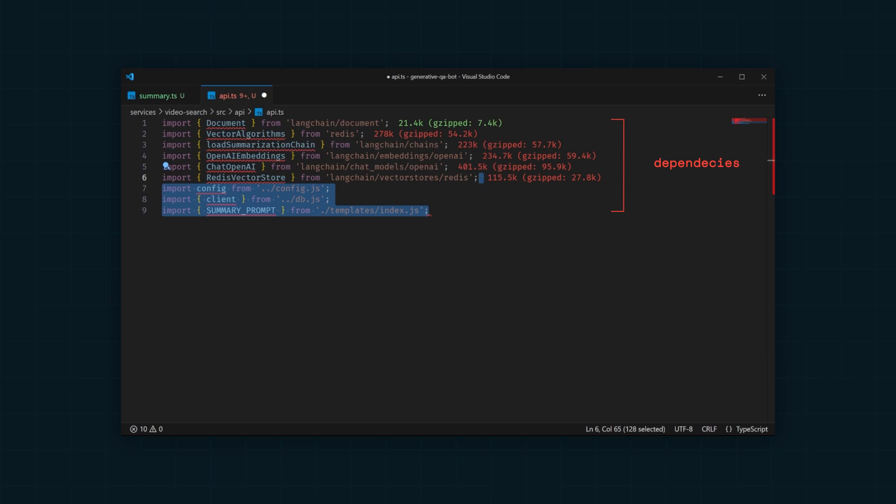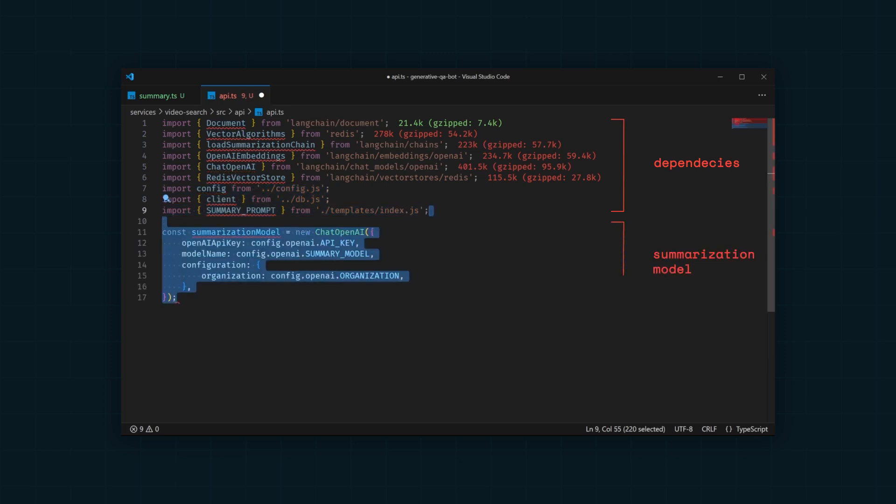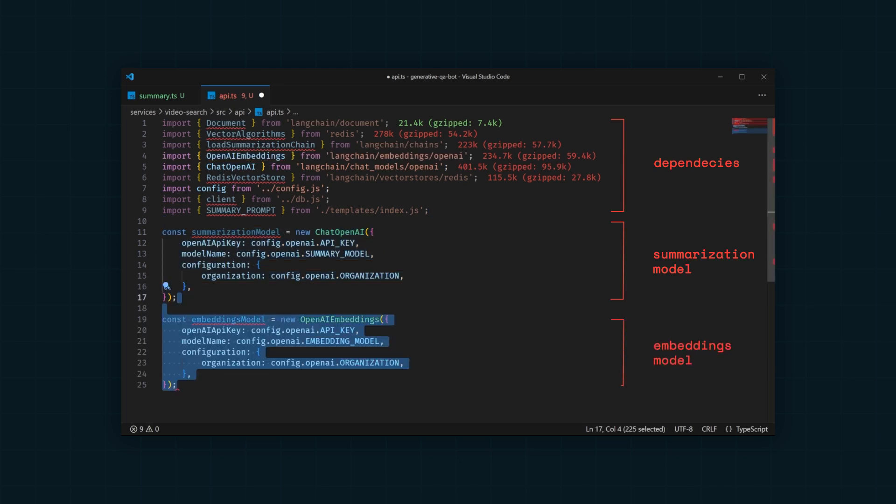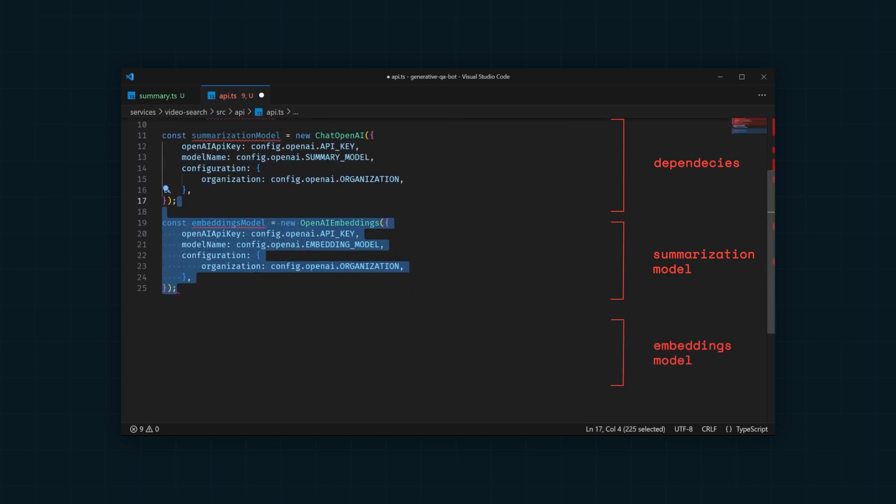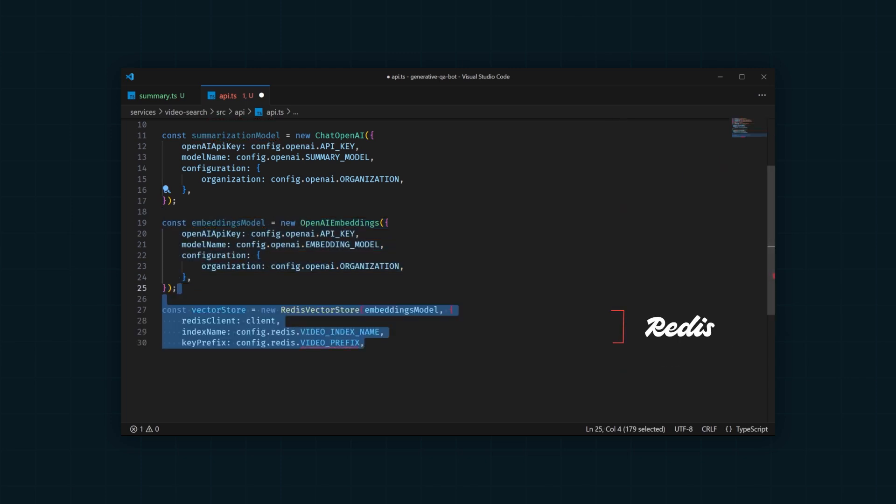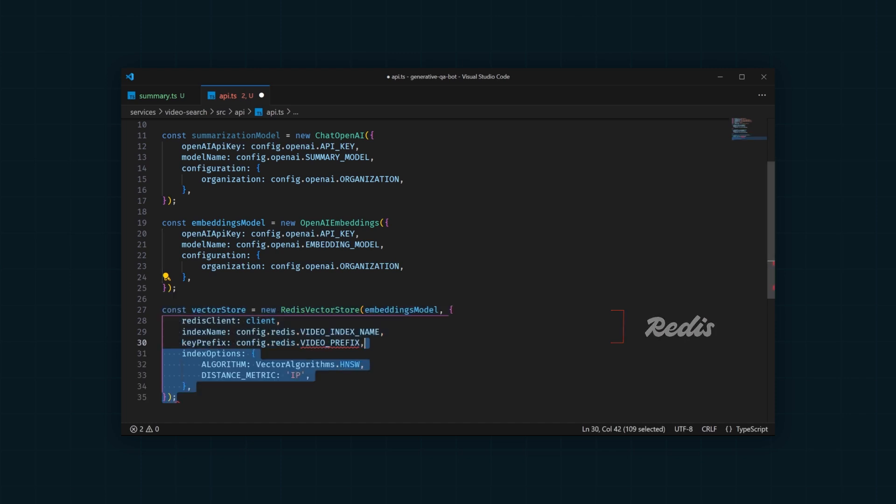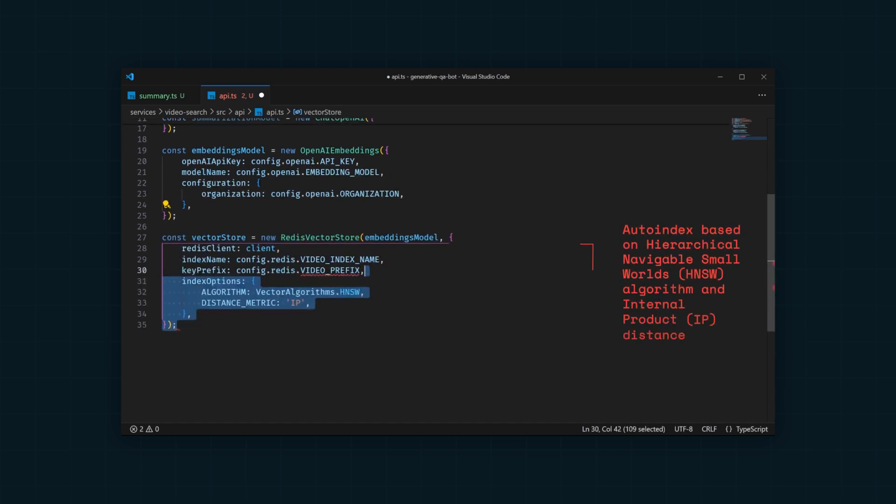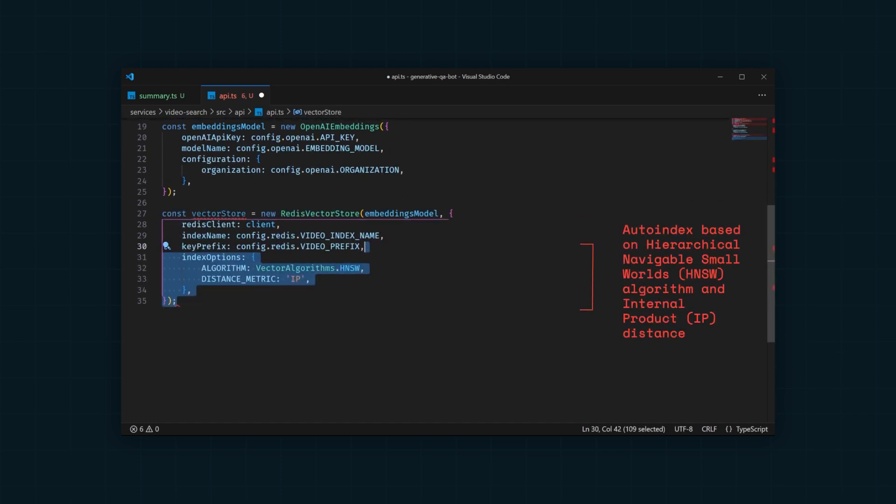Now, we need to create a summarization model using ChatOpenAI. We'll also need to create an Embeddings model using OpenAI Embeddings. We'll store the embeddings in Redis using Redis VectorStore. Redis VectorStore lets you specify options for indexing and searching and automatically creates an index for you.